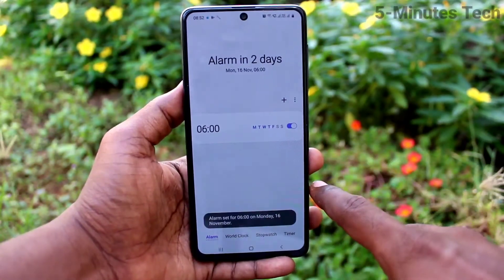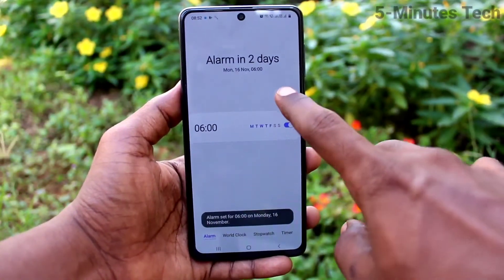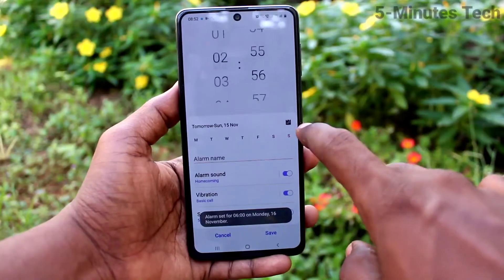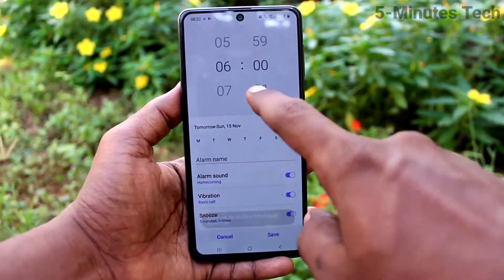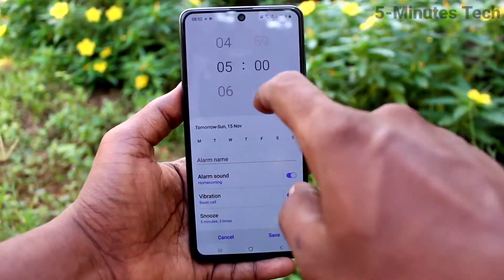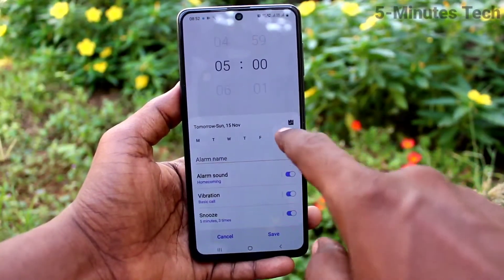Here you can edit an available alarm, or you can add a new alarm. Use the plus symbol to add a new alarm, then first set the time for the alarm here.